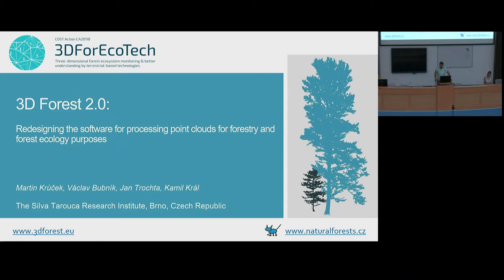Hello everybody, my name is Kamel Kral from the Department of Forest Ecology at the Silva Taroka Research Institute based in Brno. I'm going to give this presentation on behalf of Martin Kruchek, who is the first author and unfortunately cannot be here today. Greetings from Martin to all of you. I have to admit I'm not a software developer nor a programmer, so the presentation will be more general, with no focus on code as we saw in the previous talk.